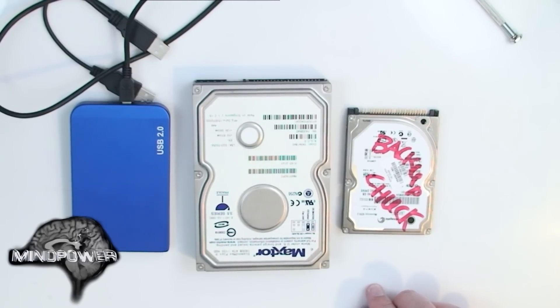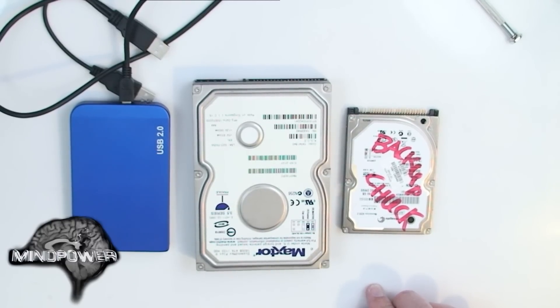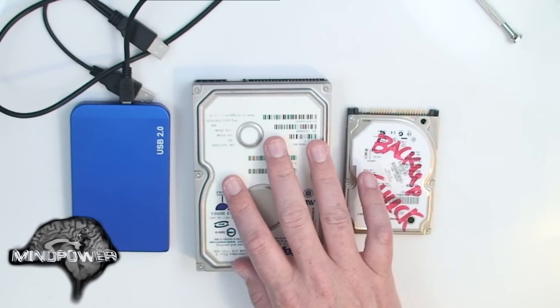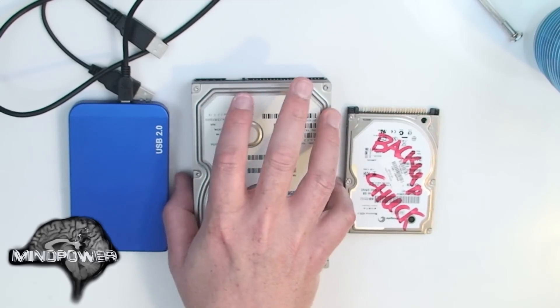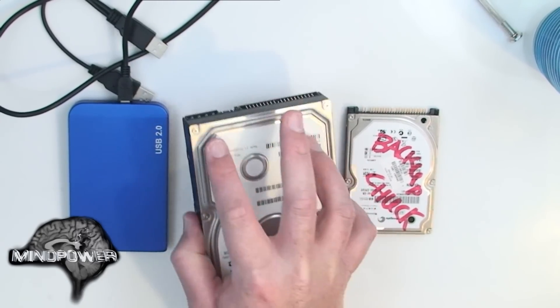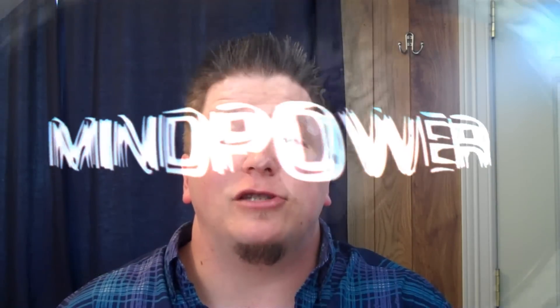Some of the enclosures for different types of drives will also require that you use screws to fasten it into the case, but this is a really easy operation. It usually only takes about 10 minutes. Thanks for watching.